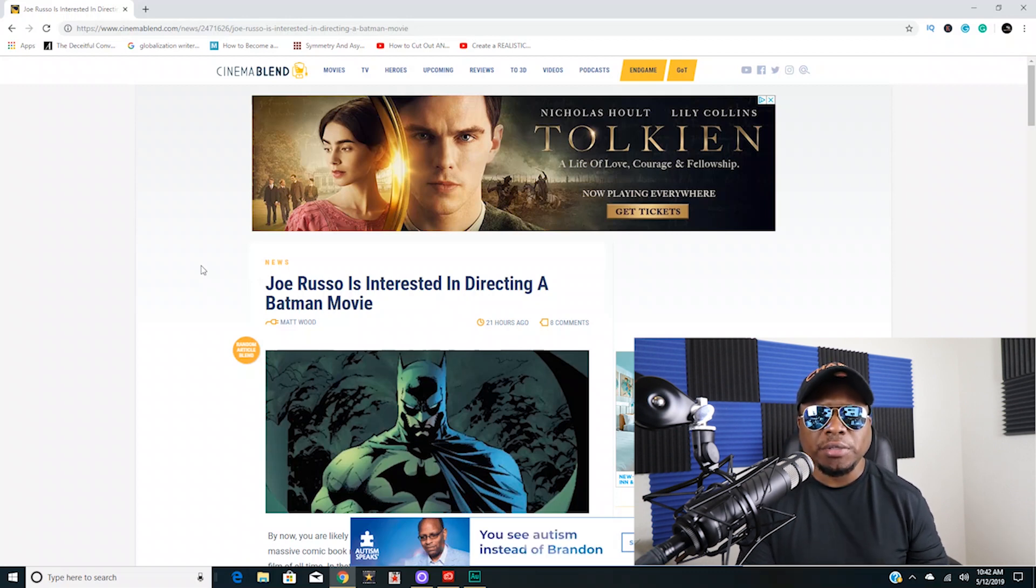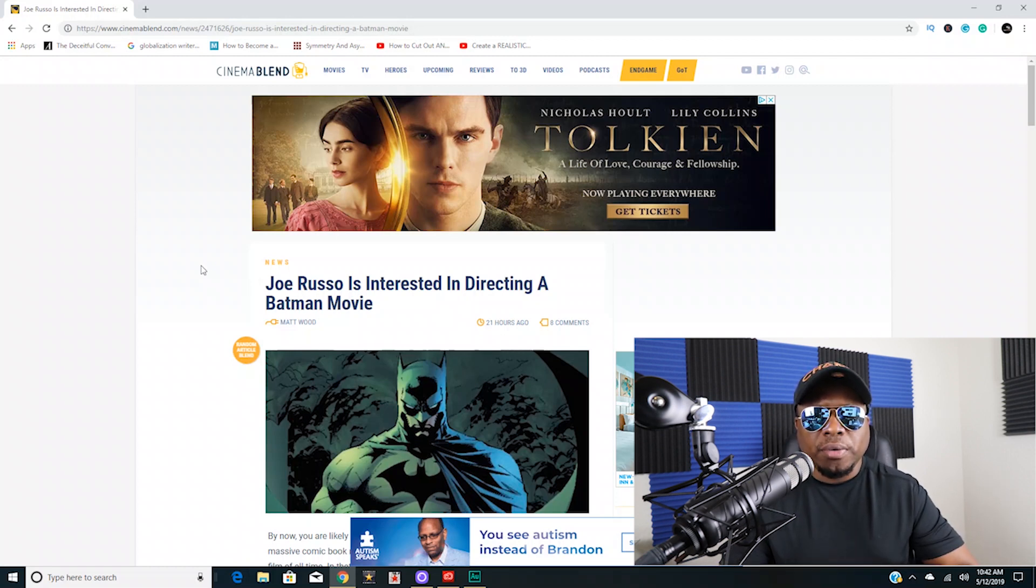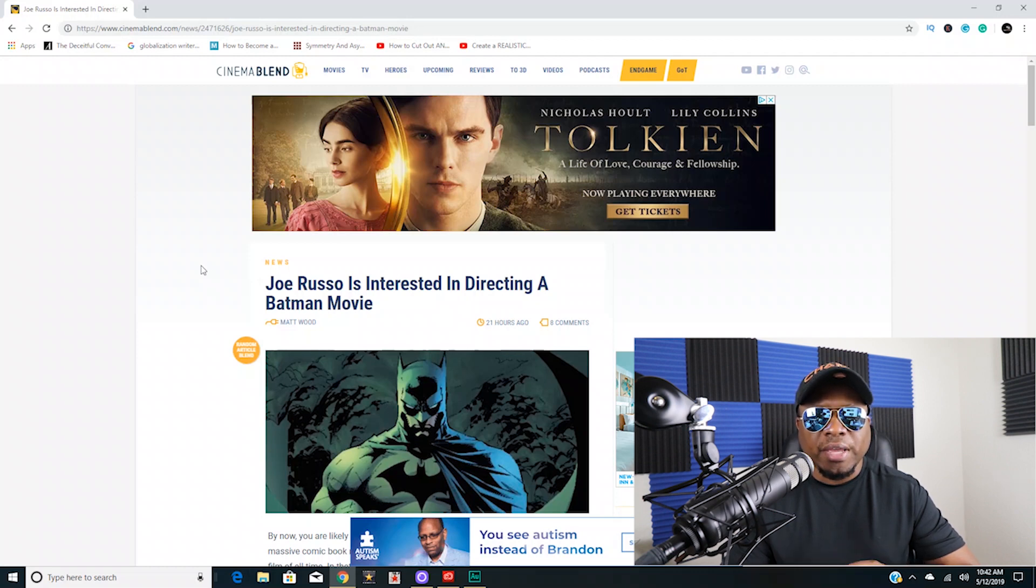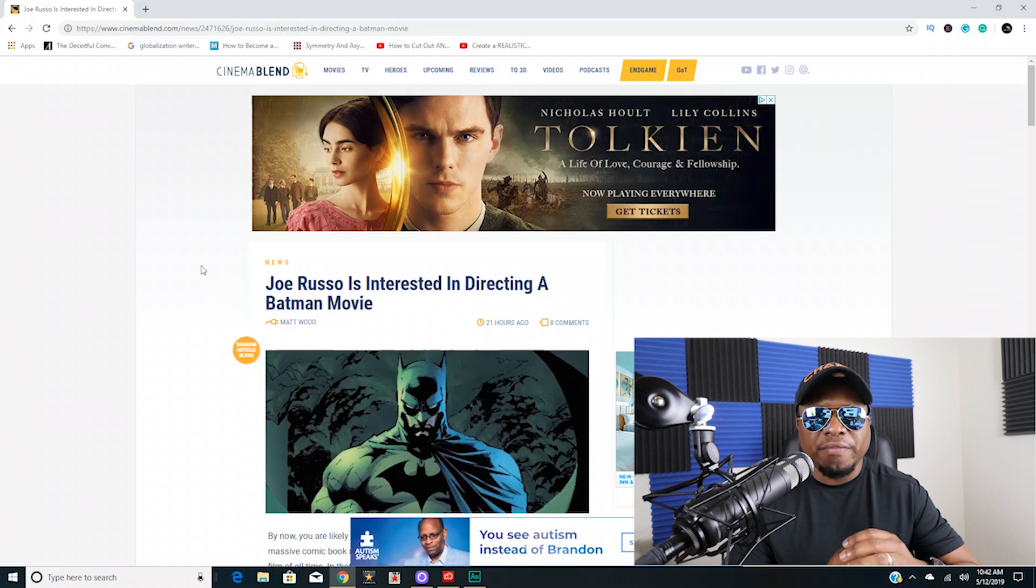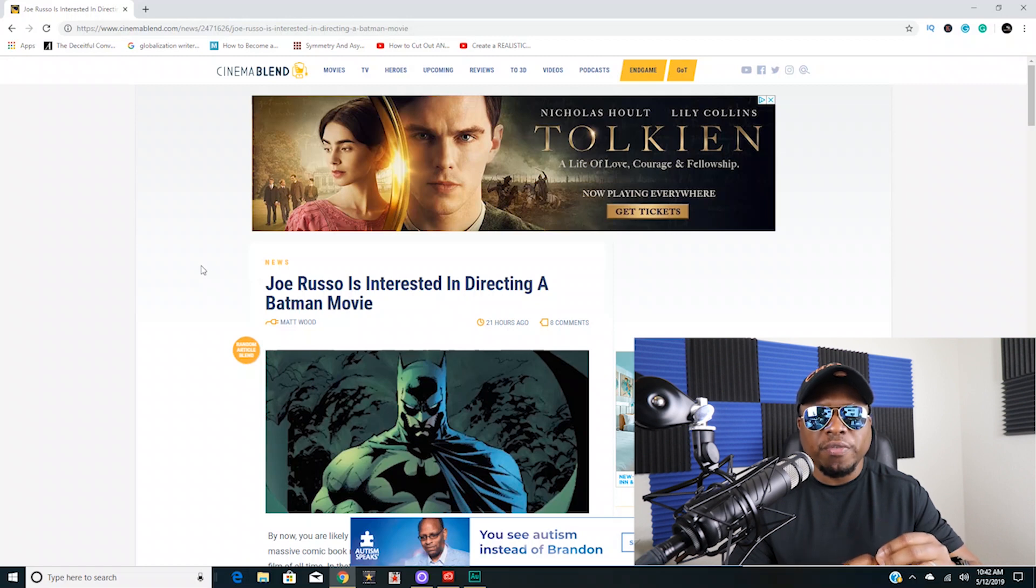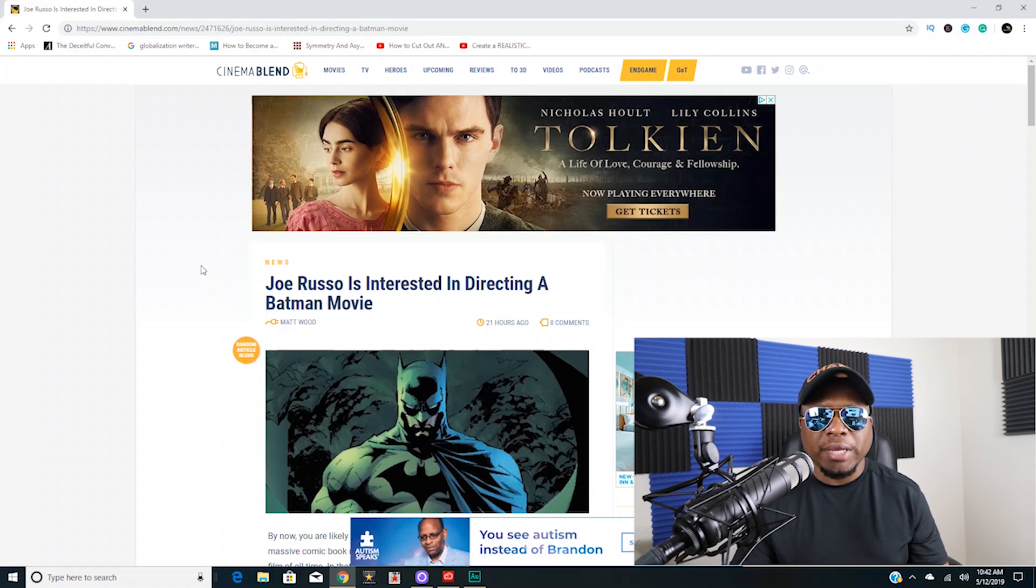In today's episode we're going to talk about Joe Russo. Now we know that Joe Russo and his brother have made many great MCU movies. They just released Avengers Endgame three weeks ago, they made Avengers Infinity War, they've pretty much made all of the best MCU movies that have been made. These guys are fantastic filmmakers.